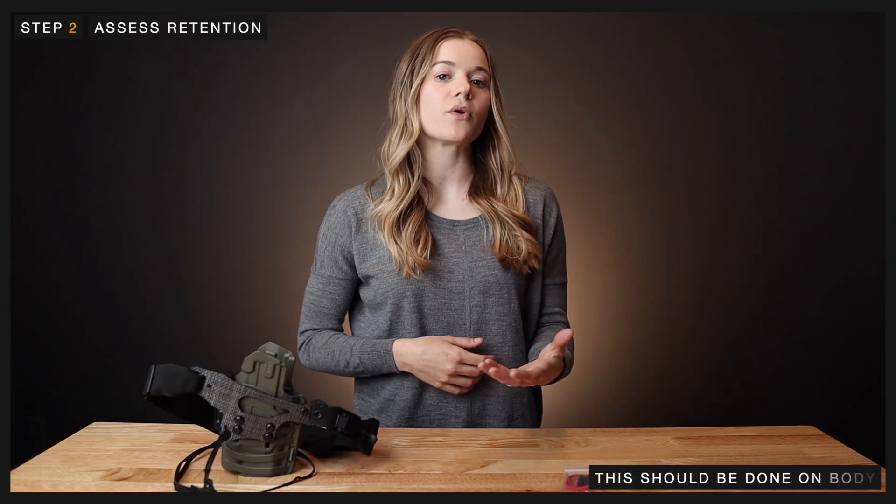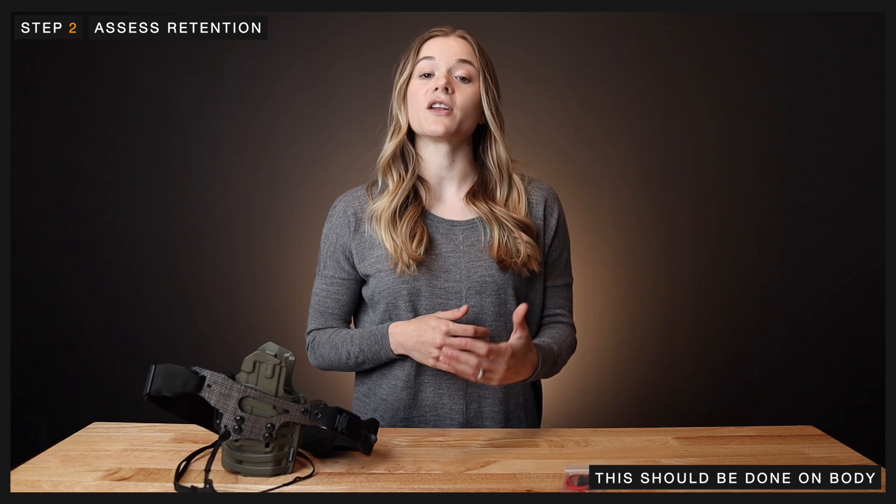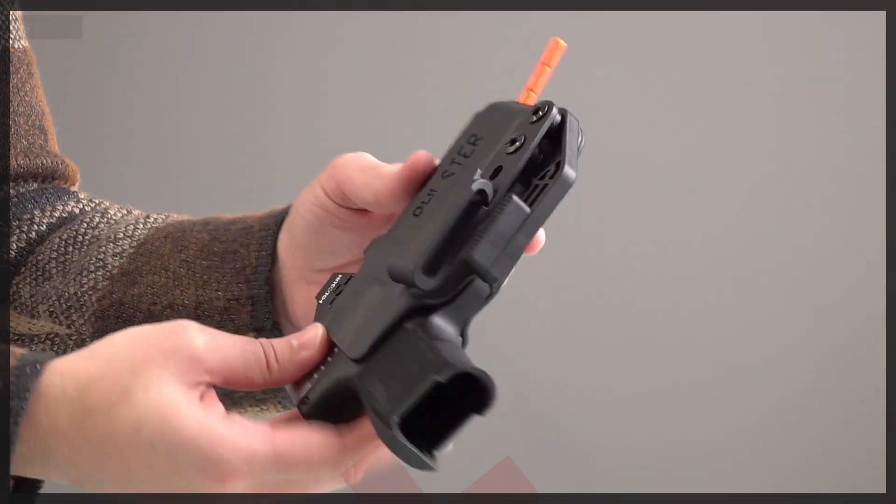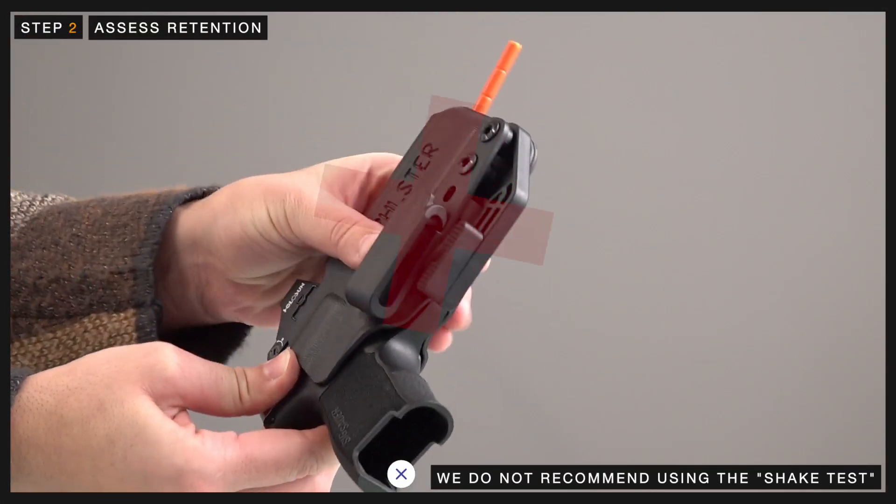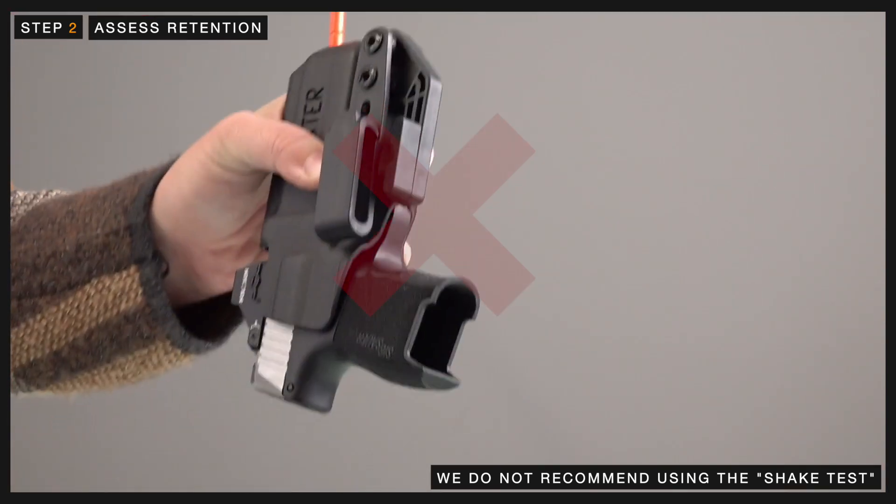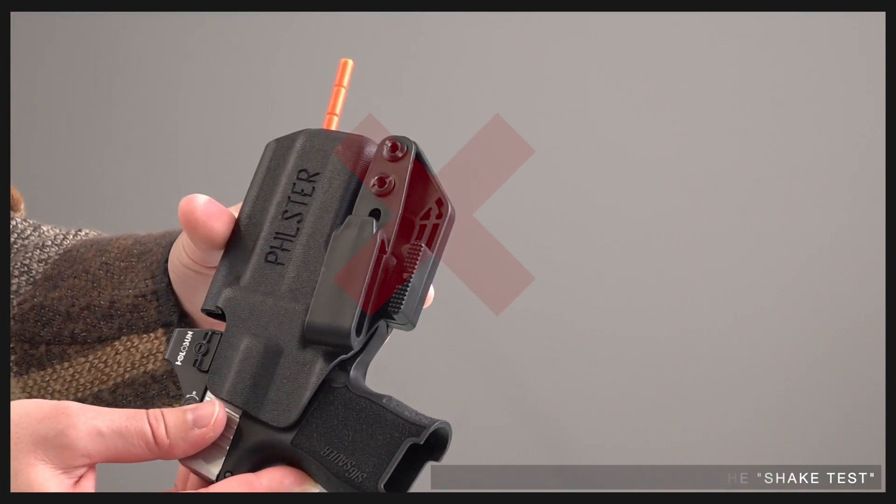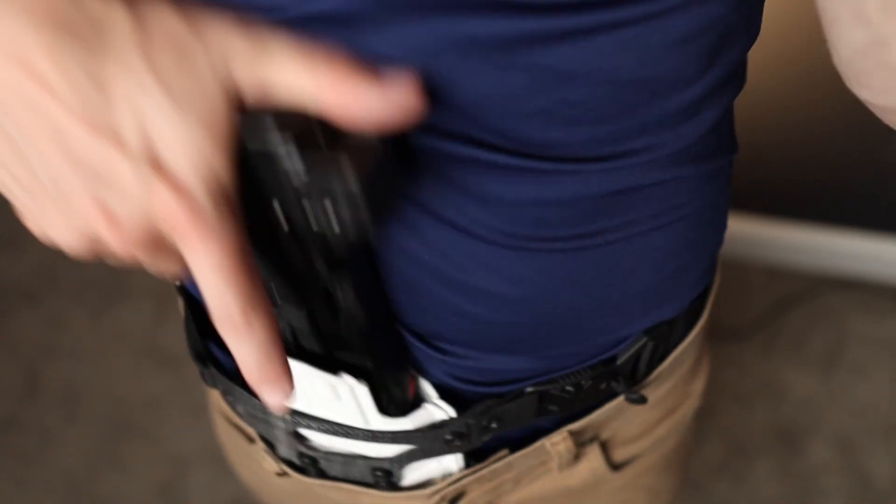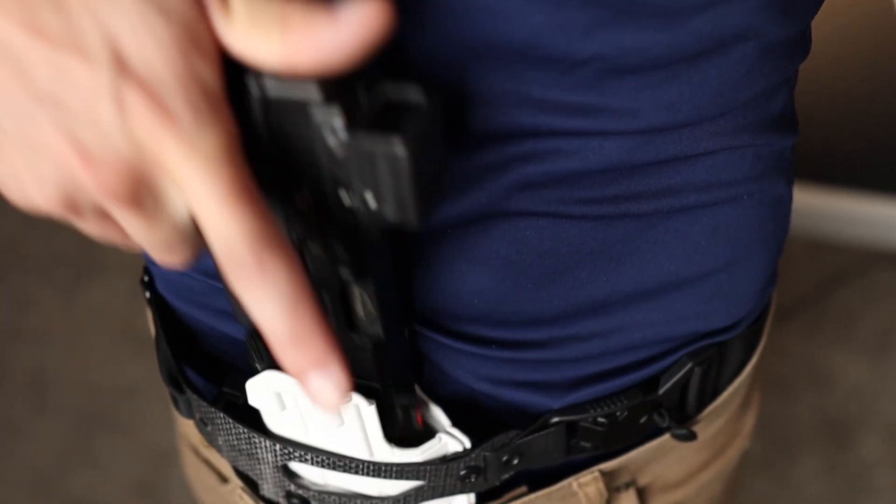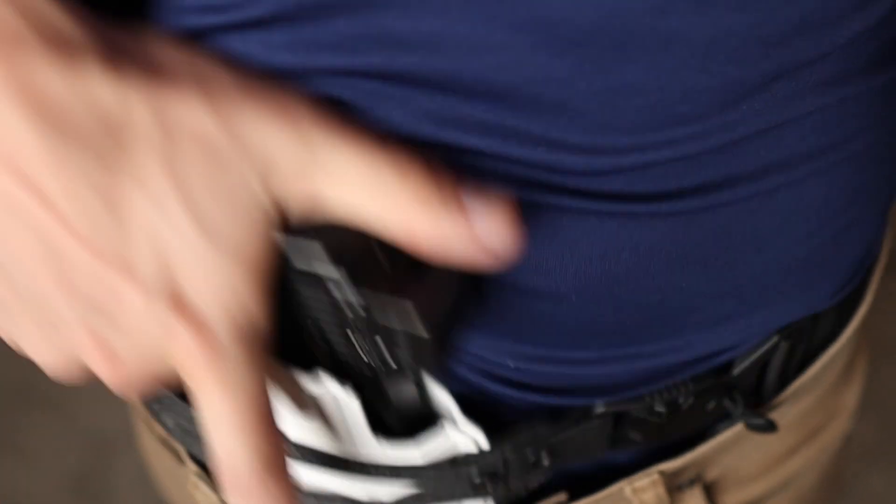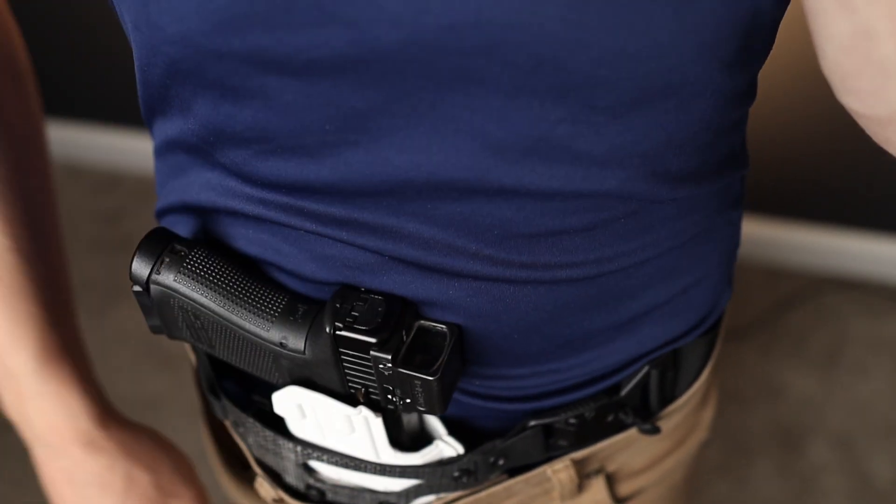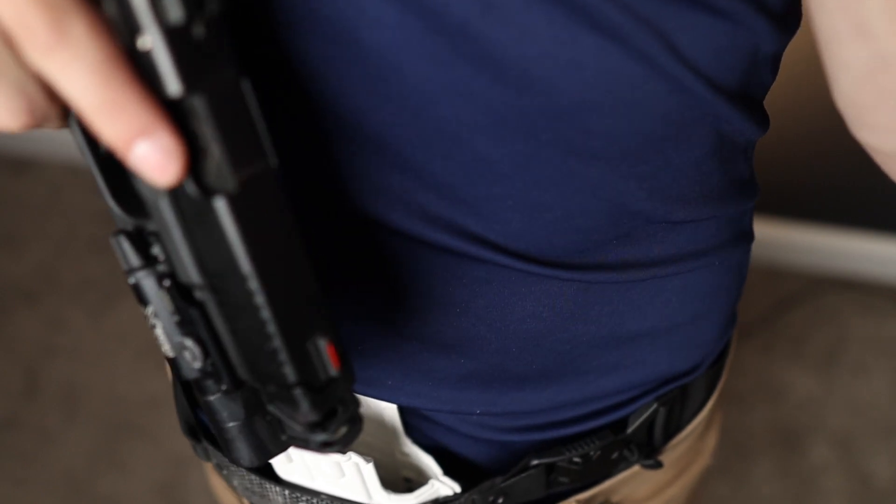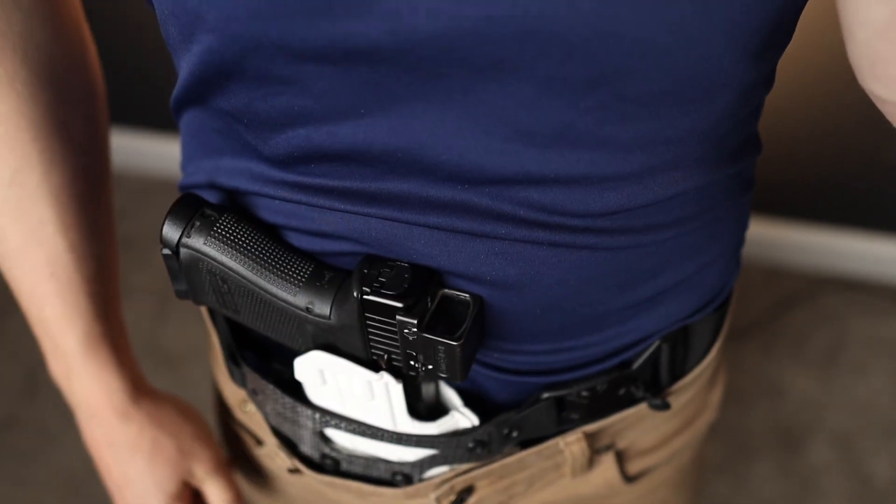At this point, you'll want to assess the retention of the holster on body. We do not recommend using the shake test to assess whether or not your retention is adequate as this can lead to unreliable and inconsistent results. When we place the holster on body, there is added pressure from the belt and faceplate, which will inevitably increase retention. If we test retention off body, then we miss this key part of the process and can end up with undesirable levels of retention.